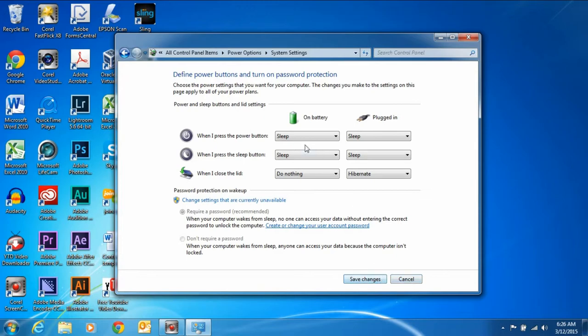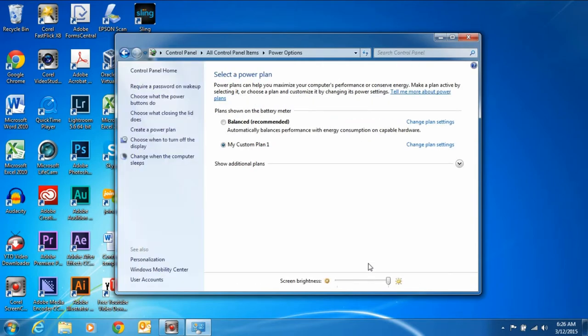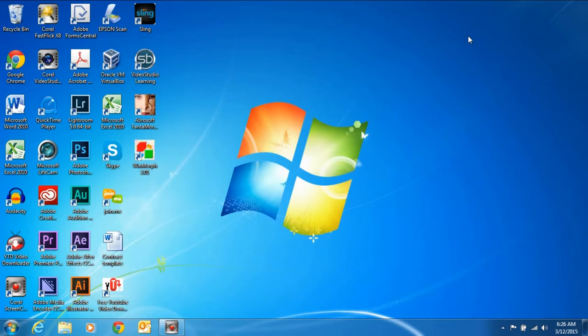Then at the end, when you pick your options, make sure you click save changes, and then exit out of the control panel, and that's how you set this.